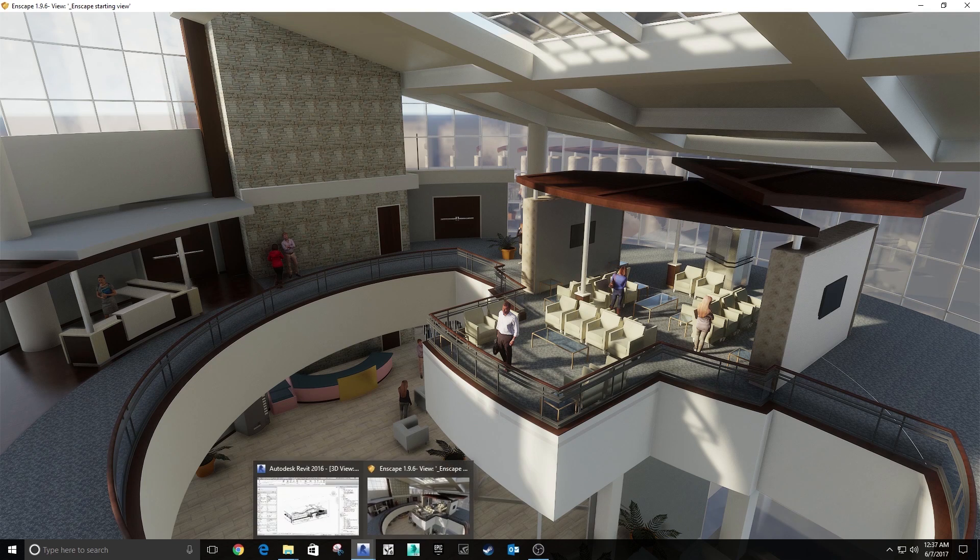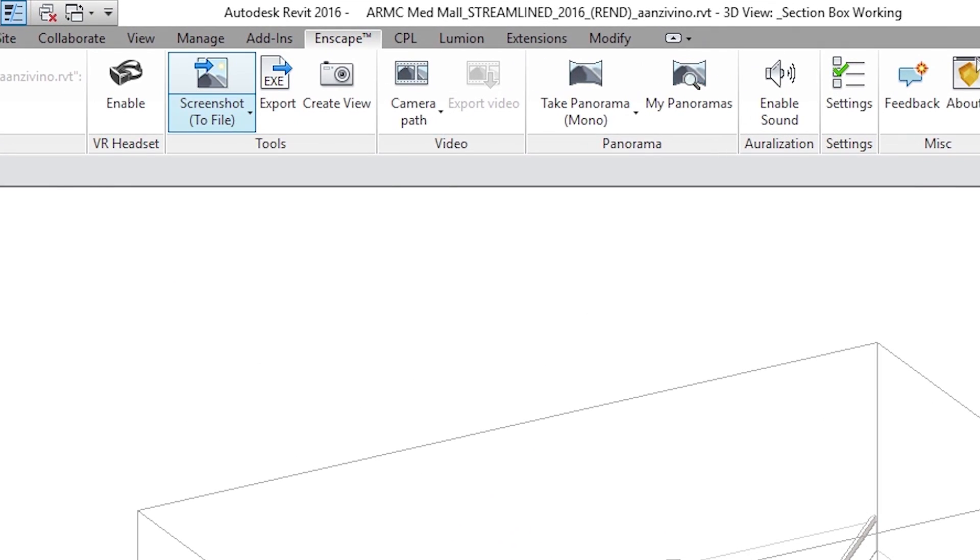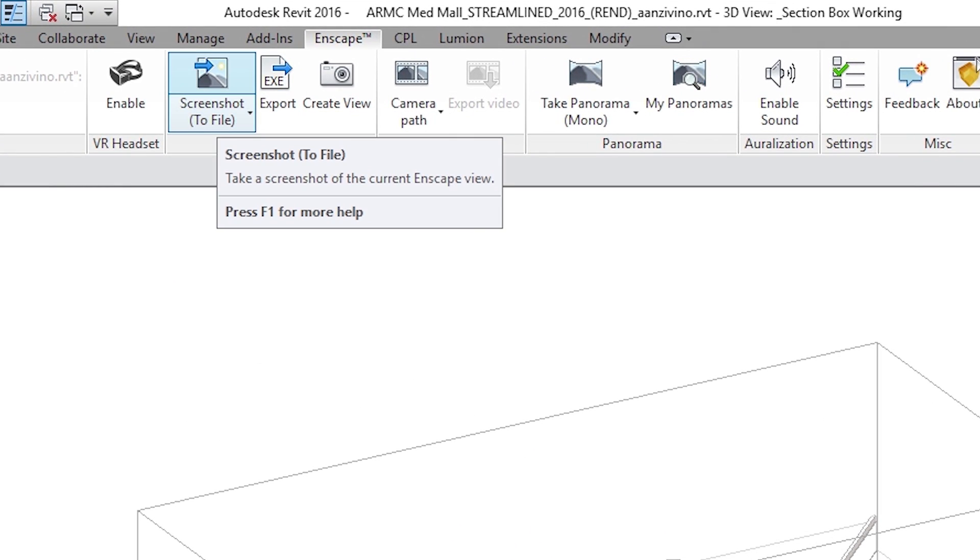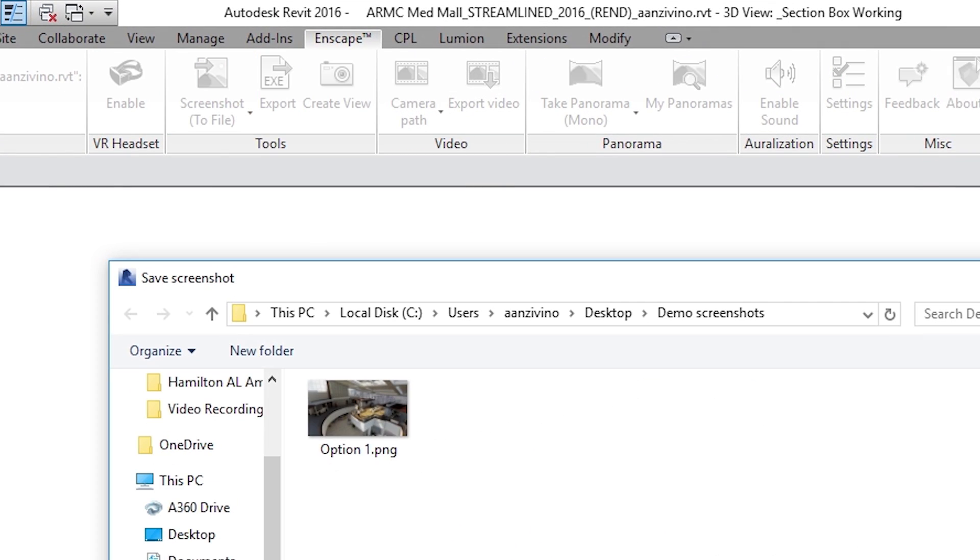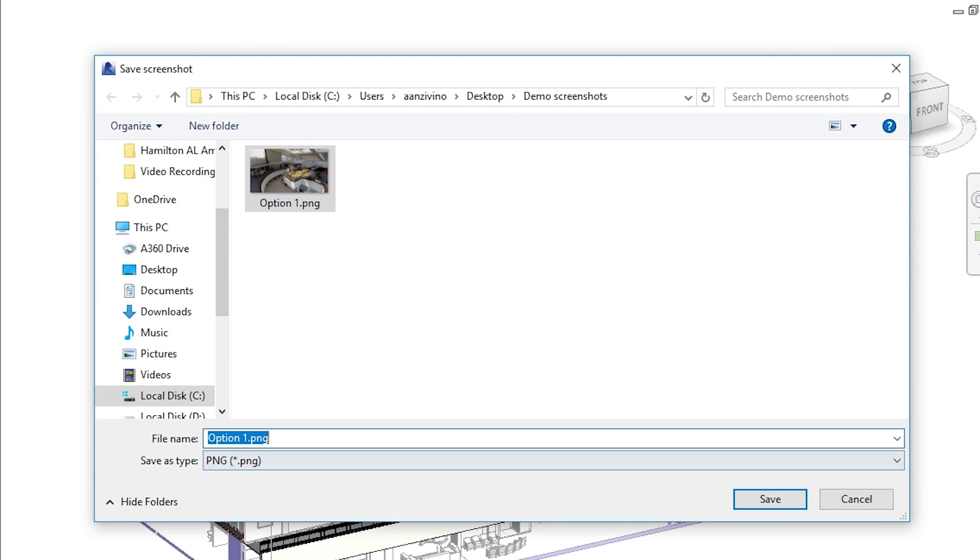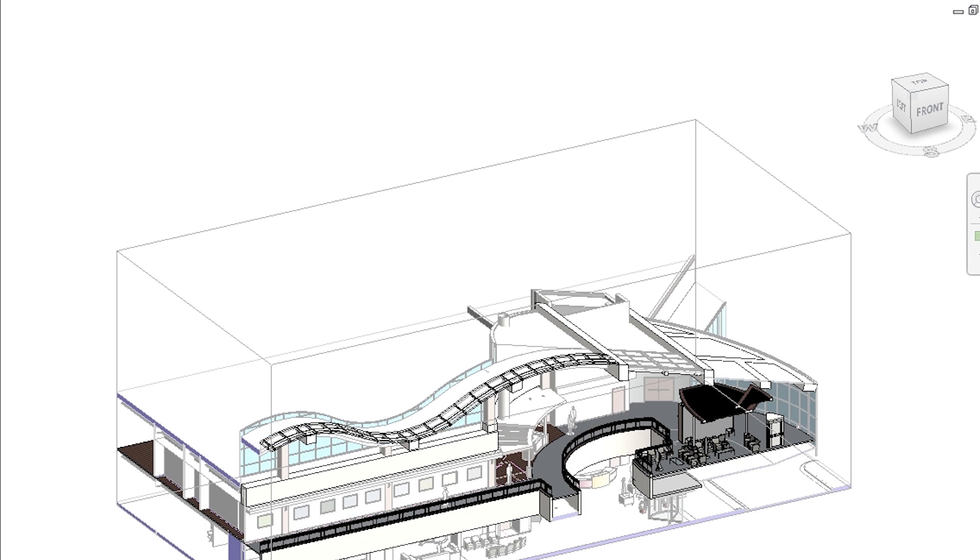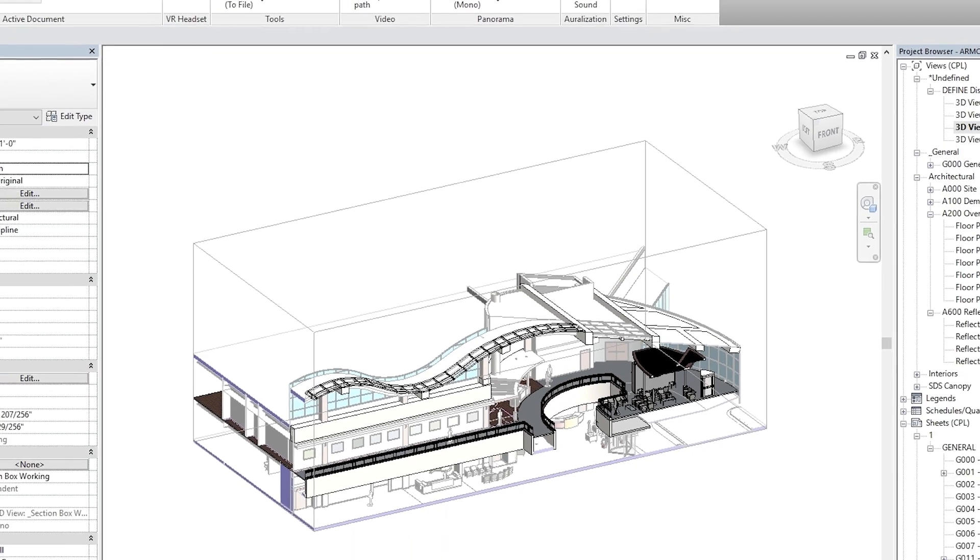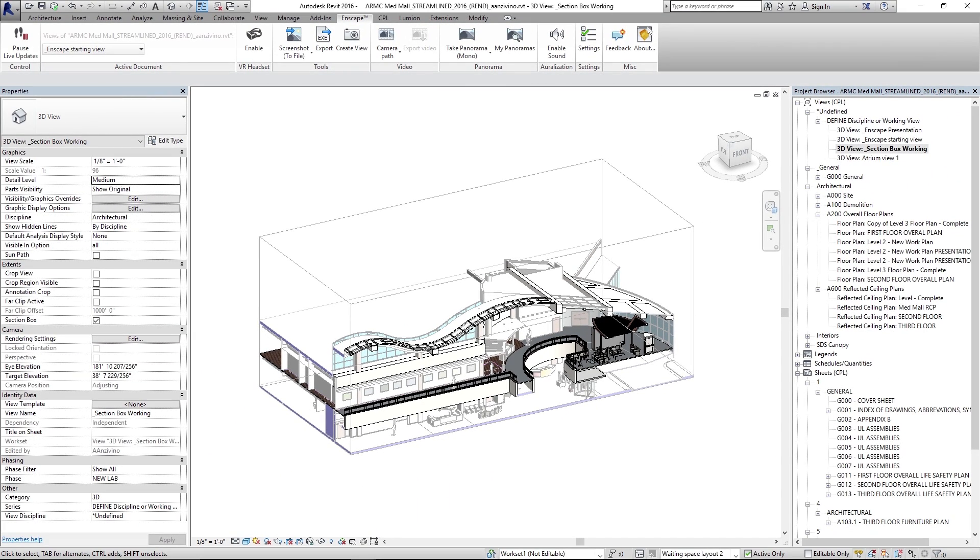Go back to Revit again. Screenshot to file. And then you can save it. Let's call this one option too. Save. And you can keep going like this. Create a collection of different screenshots for whichever areas in your project you want to.